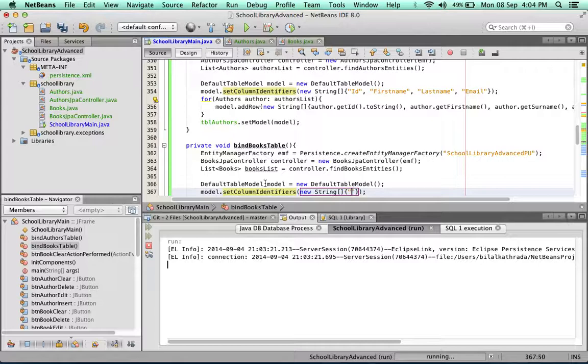What columns are we going to have in this books table? We're going to have firstly the ID column. The ID column is one of those columns that's going to be hidden. It's going to be there but not visible to the user because the only reason for having the ID column is to be able to carry out database functions. So it's there for the sake of the app, not for the sake of the user.